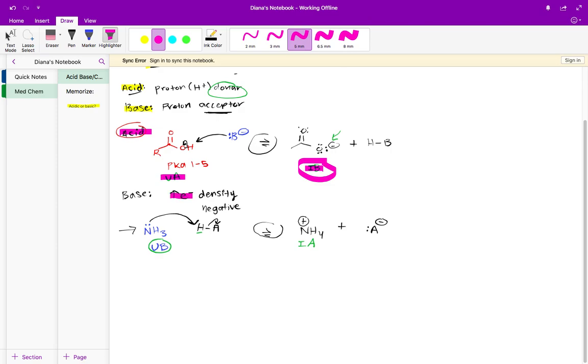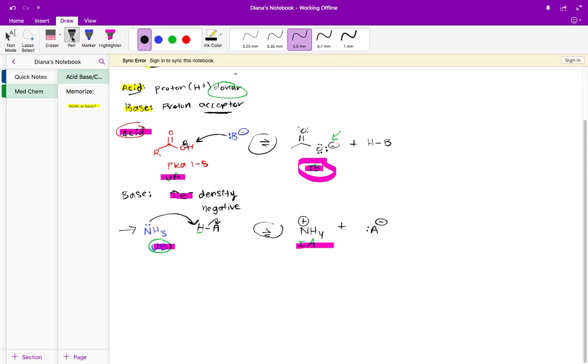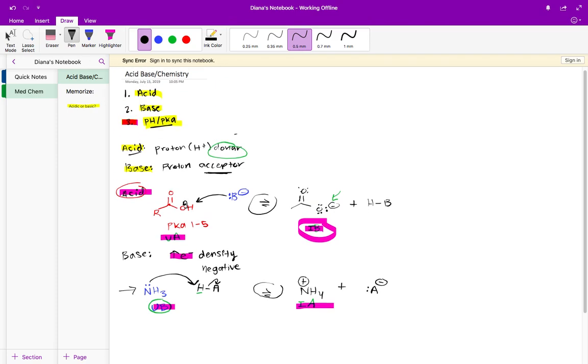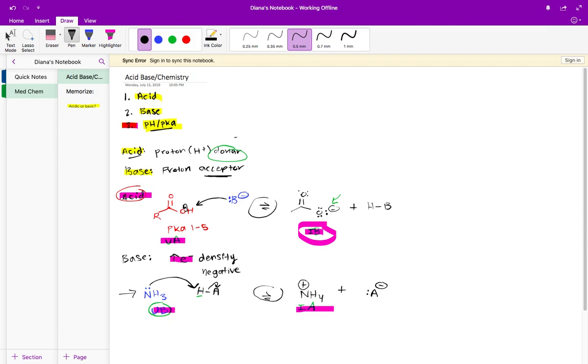Then we looked at the same thing with a base. A base is high in electron density and is a proton acceptor. It's going to pick up a proton and lead to this IA. So the unionized base is going to turn into the ionized acid. At this point you should be comfortable with assigning UA, IA, and UB, IB to different compounds. Now we're going to move on to pH and pKa.